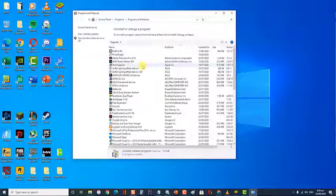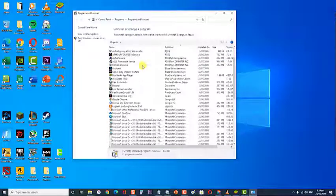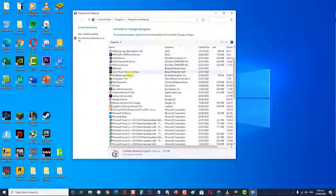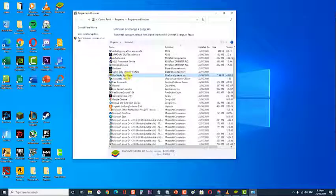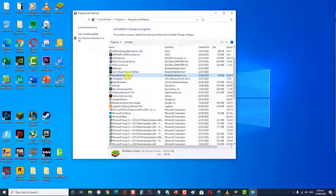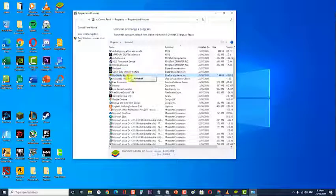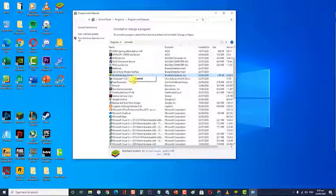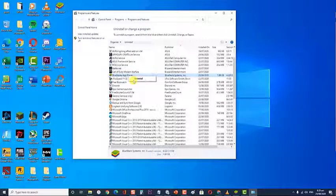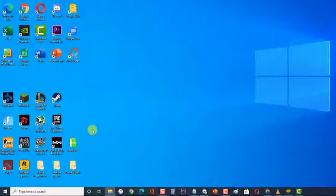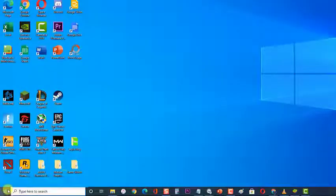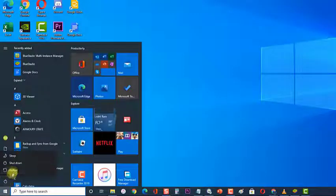Next, at the Programs and Features section, scroll through the list of applications and locate BlueStacks. Right-click on BlueStacks and click on Uninstall. Follow the on-screen instructions to remove the current version of BlueStacks from your system. Once the old version has been uninstalled, reboot your computer.